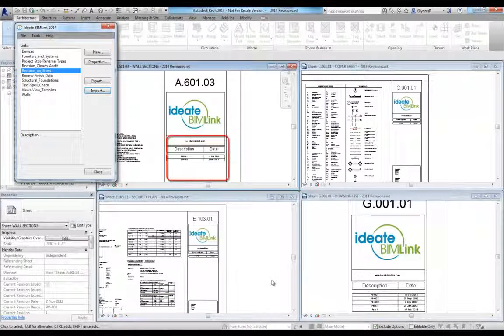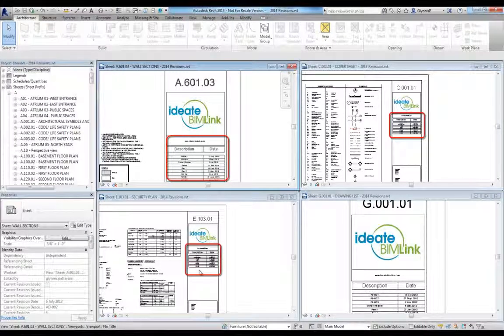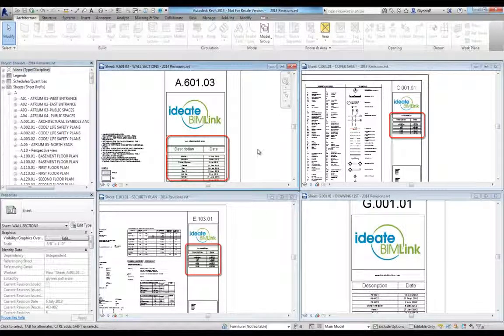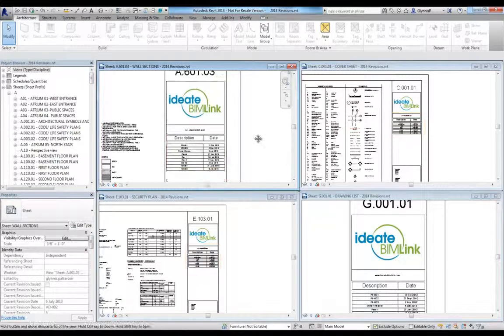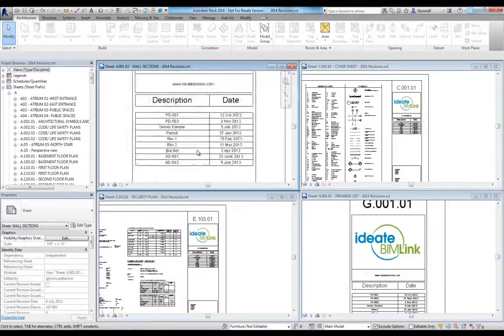After completing the import, all the sheet title blocks will correctly reflect their status with the date of the owner review documents. We've saved hours of time and now we're ready to publish the set.